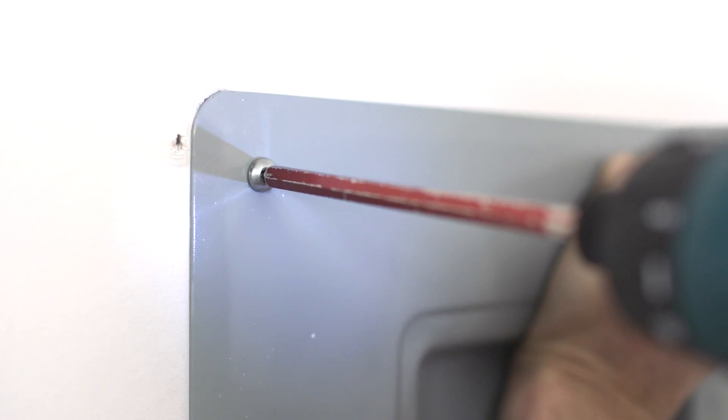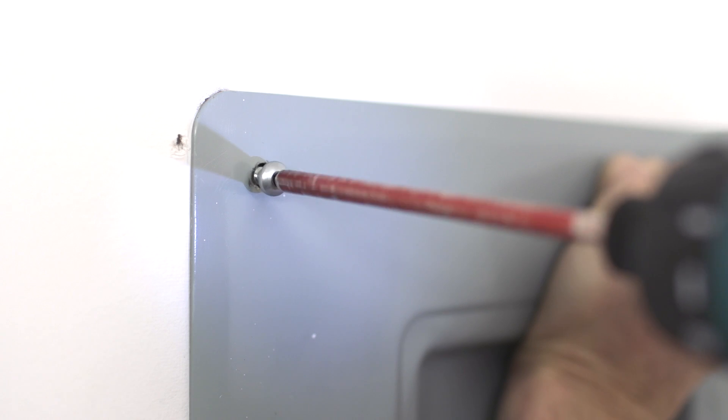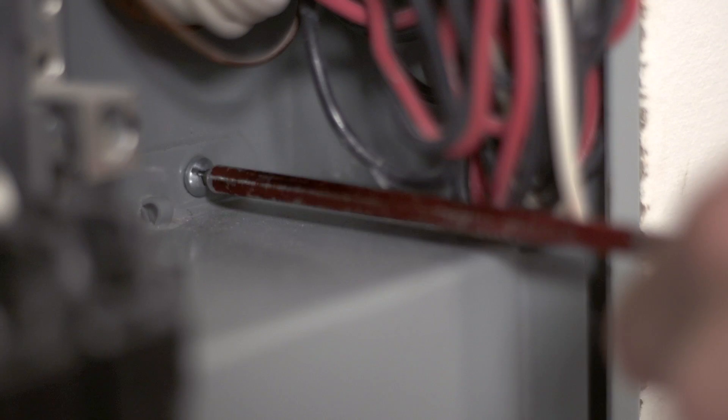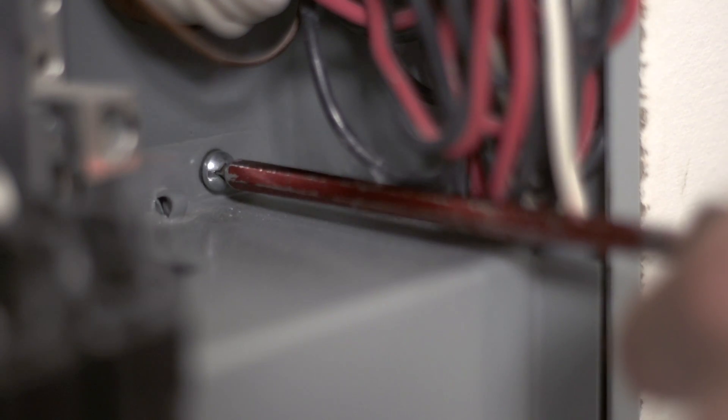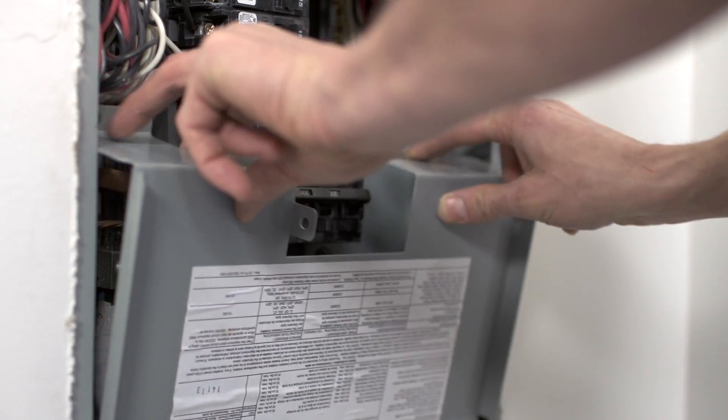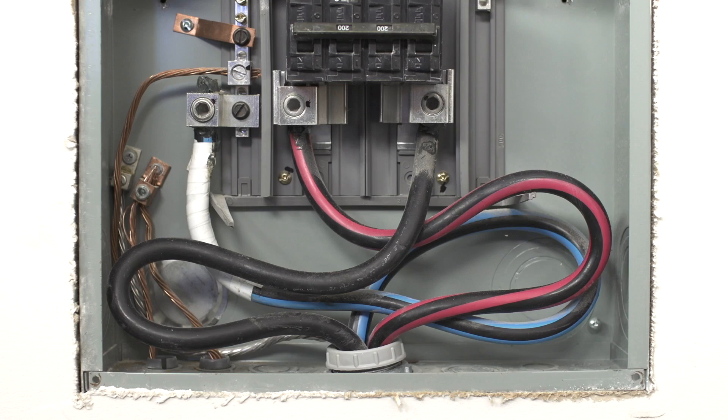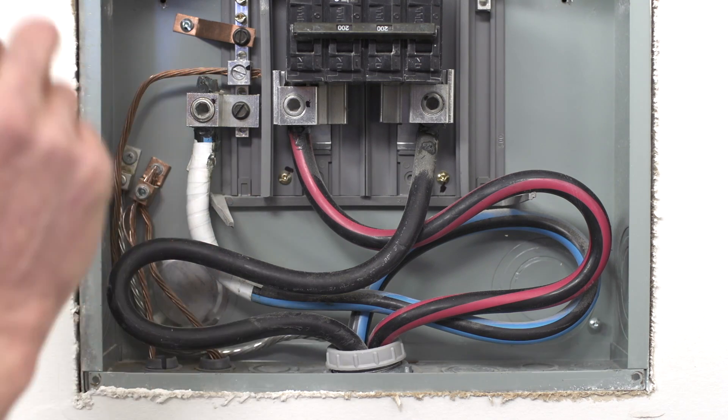Next, remove the exterior cover panels. If the panel has a secondary cover over the main lines, remove this as well. Be sure to be careful not to touch the exposed main line connectors.